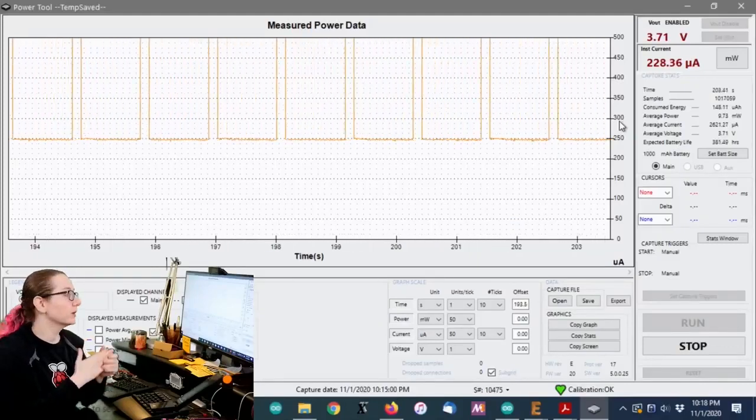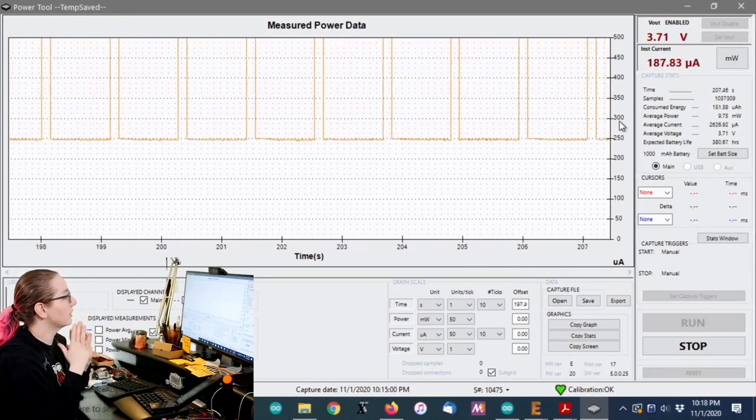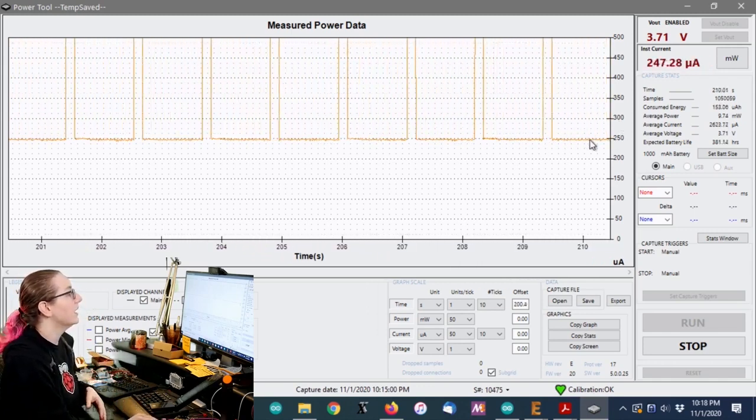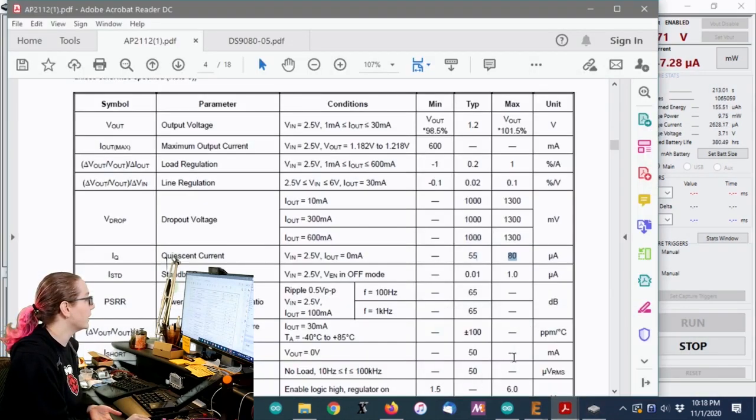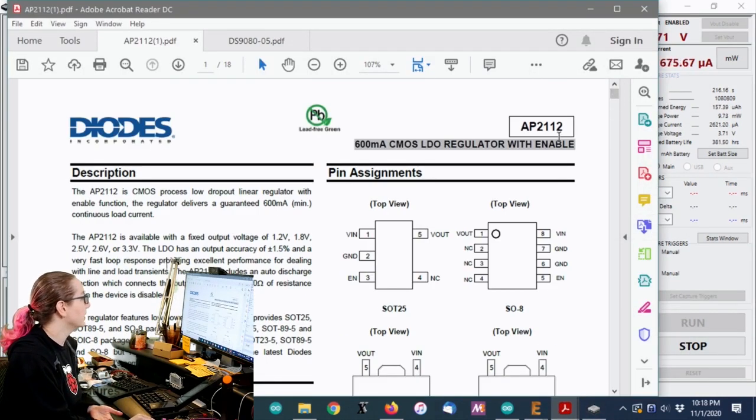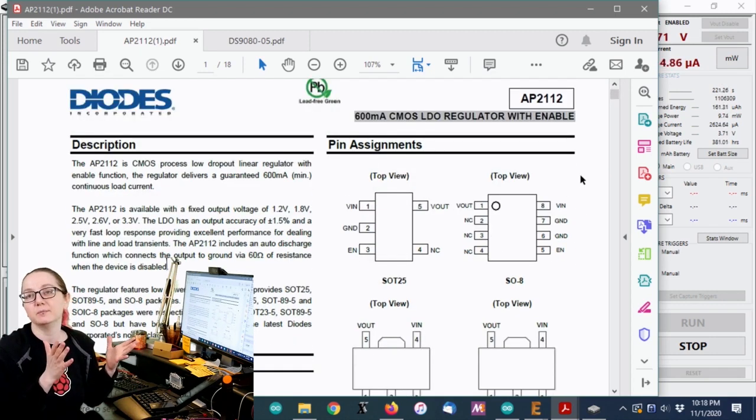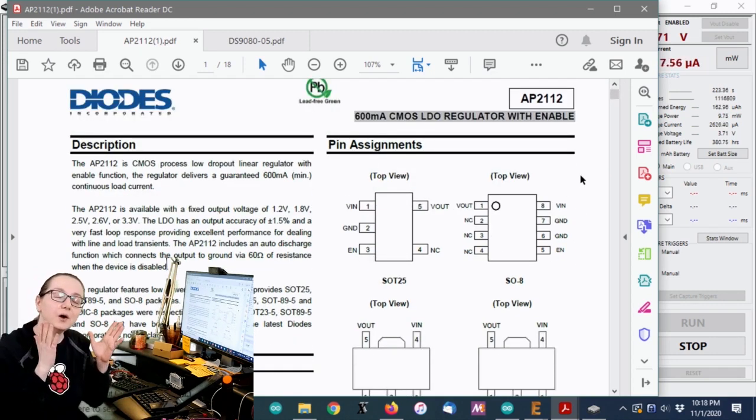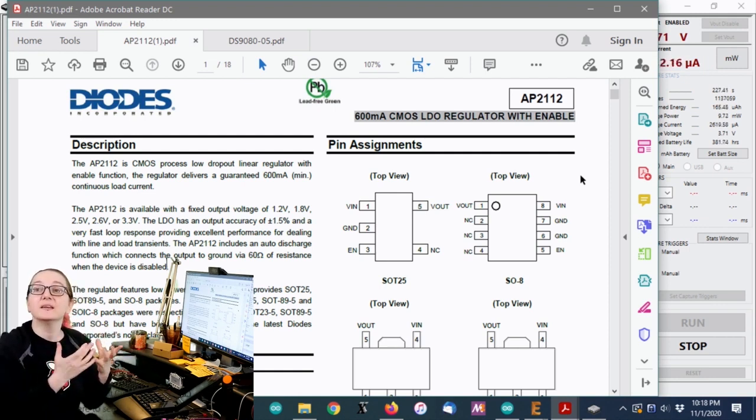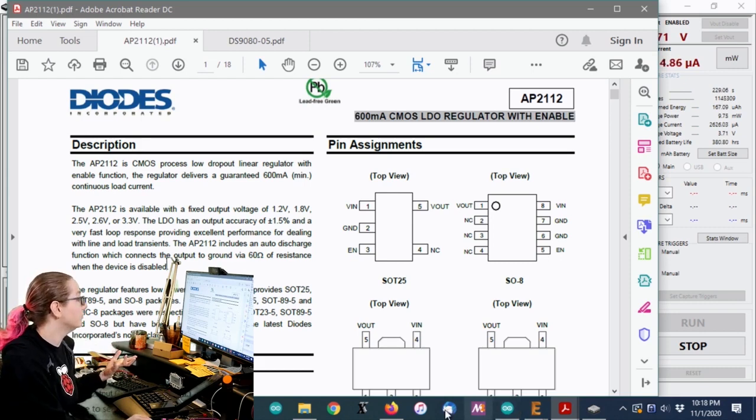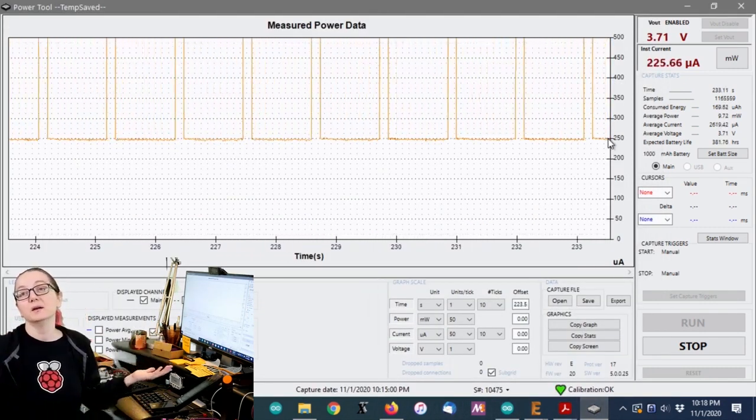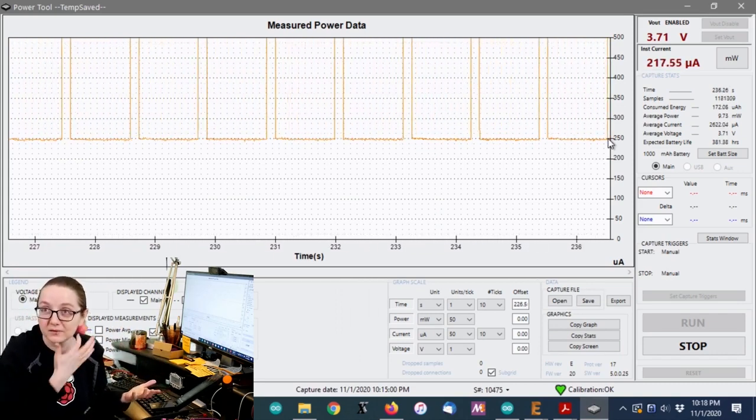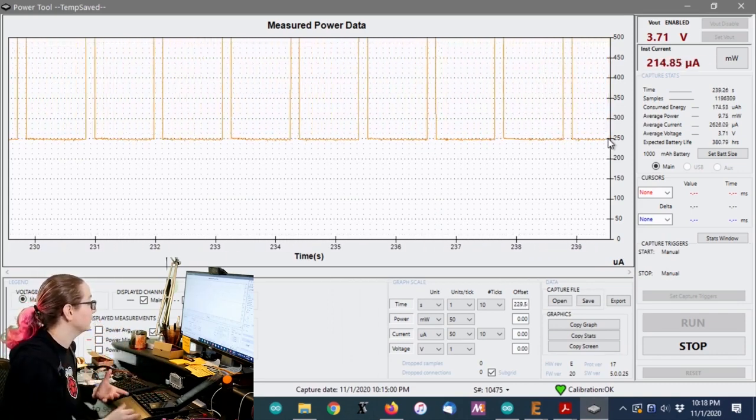Right, so we're going to try to reduce the quiescent current of my circuit. It's drawing 250 microamps in sleep mode. I want to reduce that more, but I'm stuck right now because my regulator, the AP2112, it's a lovely regulator, but the quiescent current is 80 microamps. Ugh, it's low, but it could be lower, right? Maybe we can get to like 10 or less. That can make a big difference.